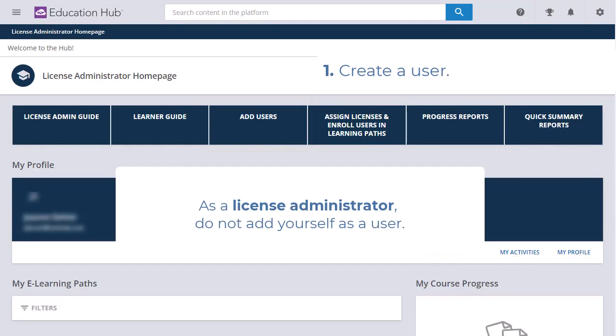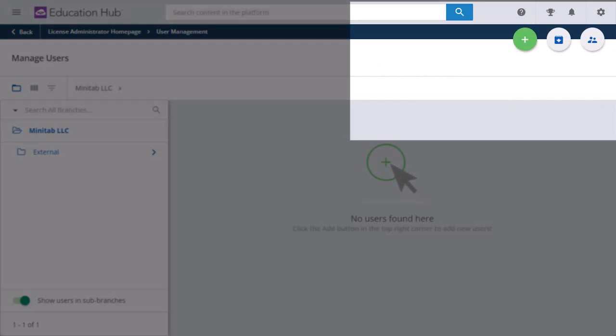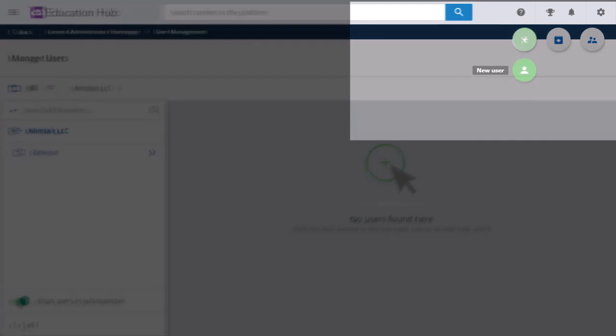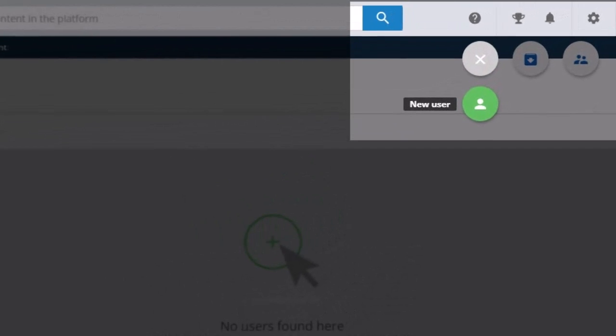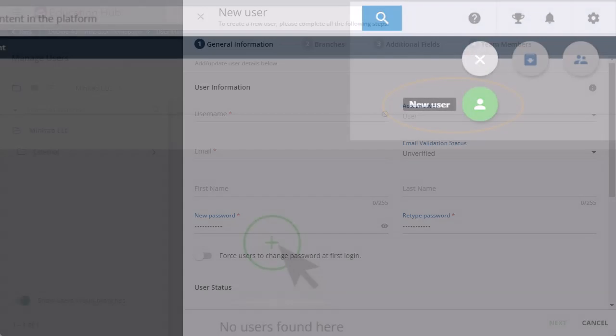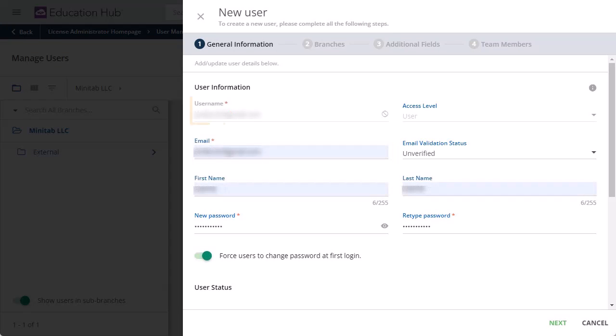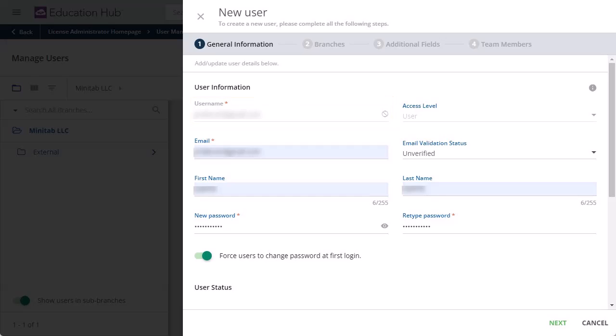Note that as a License Administrator, you do not need to add yourself as a user. At the top of the Manage Users page, select the green plus button and select New User. Enter the user's email. The User Name field is automatically populated. We suggest you choose the option Force Users to Change Password at First Login.